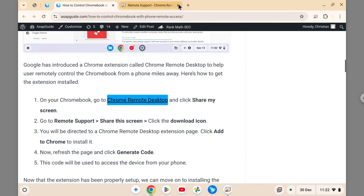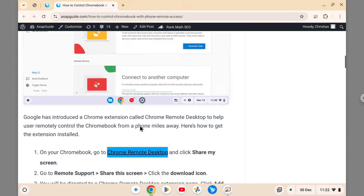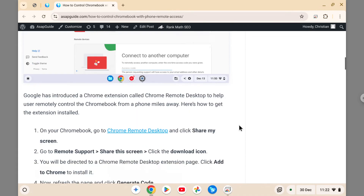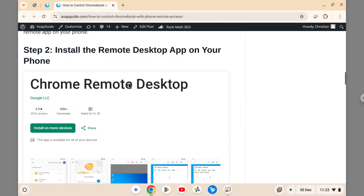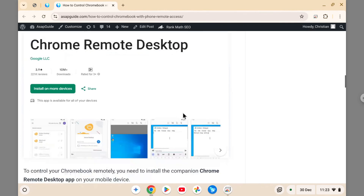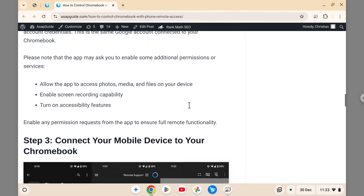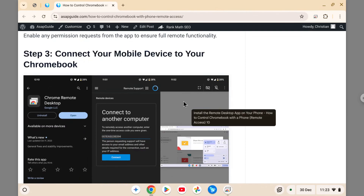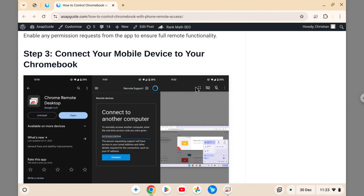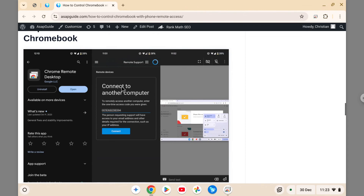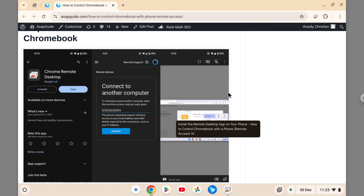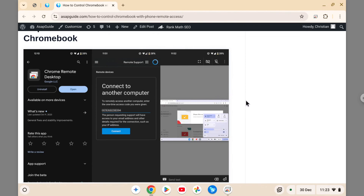To recap: number one, install the Chrome Remote Desktop extension on your Chromebook. Number two, install the Chrome Remote Desktop app on your iPhone or Android device. Number three, generate the code from your Chromebook and enter that code into the Chrome Remote Desktop app on your phone to connect. Those are the three simple steps to connect a Chromebook with an Android or iPhone device.